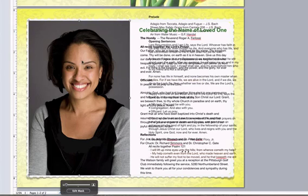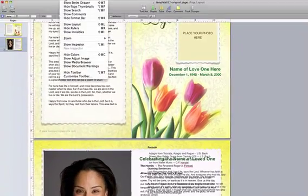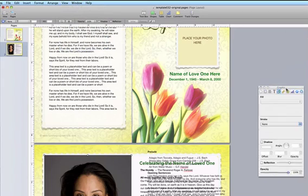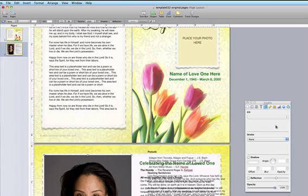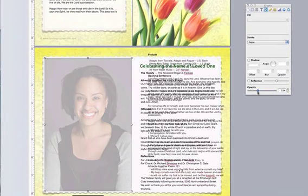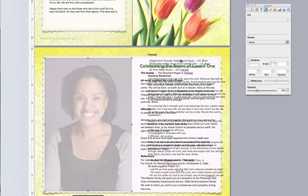Now that my photo is centered and placed accordingly, I'm going to make it transparent. Select your photo, go up to View > Show Inspector to show the Inspector toolbox, then go down to Opacity and move the slider down to right about 30 percent. That looks really good — now my photo is transparent.